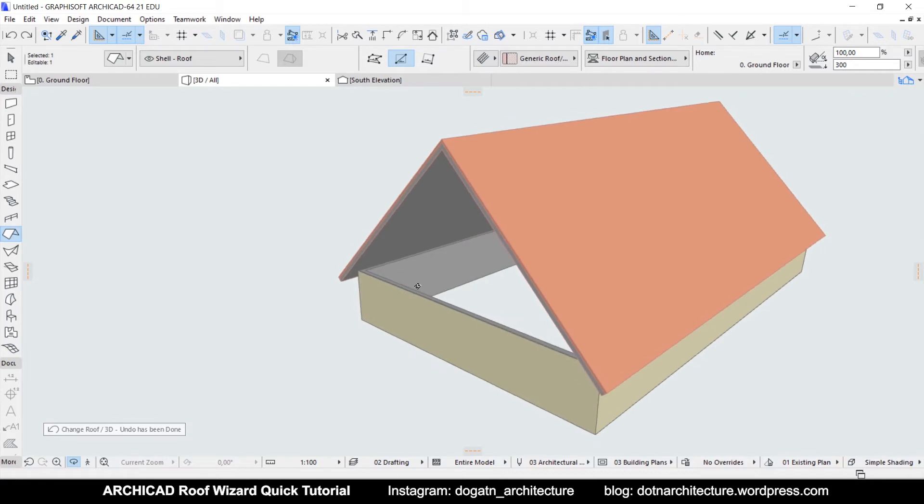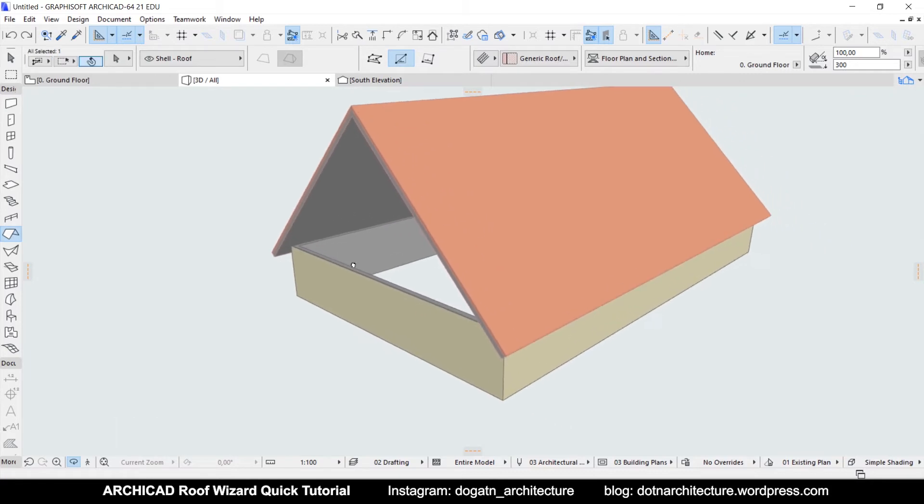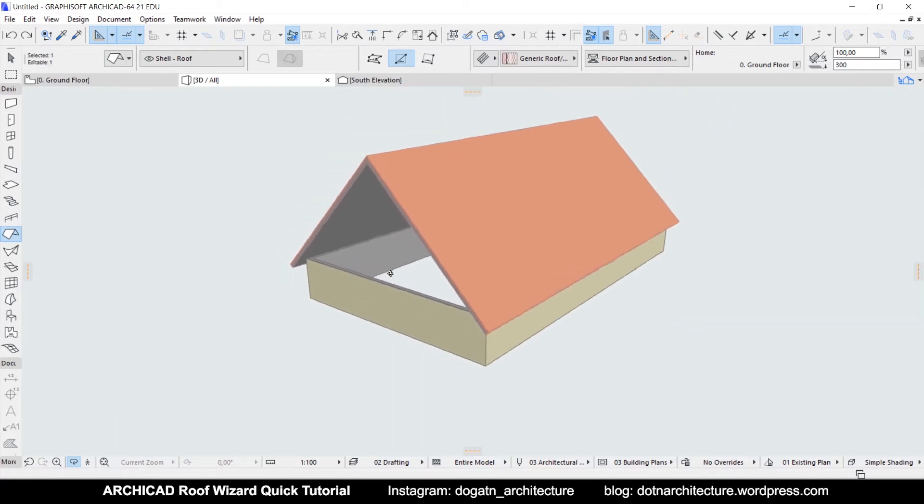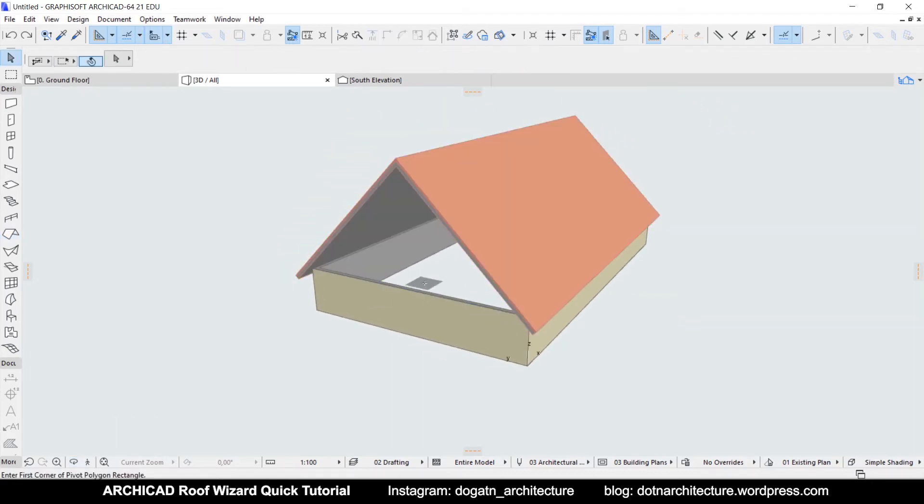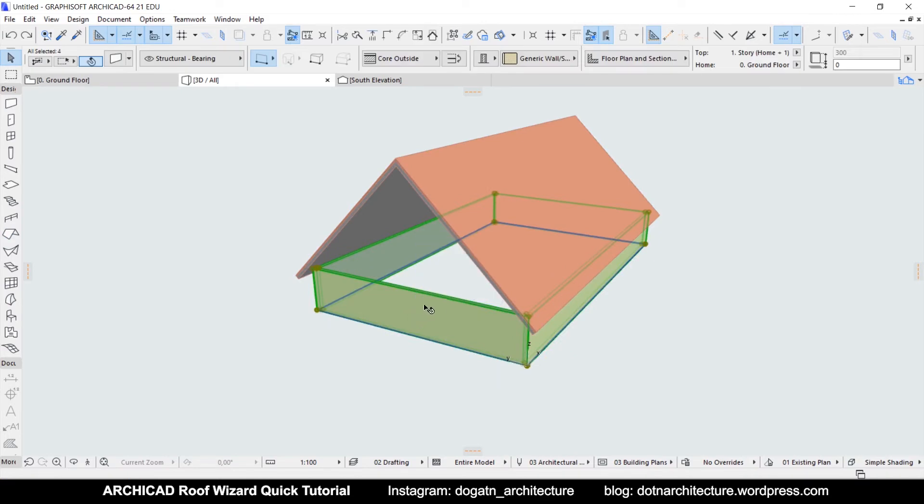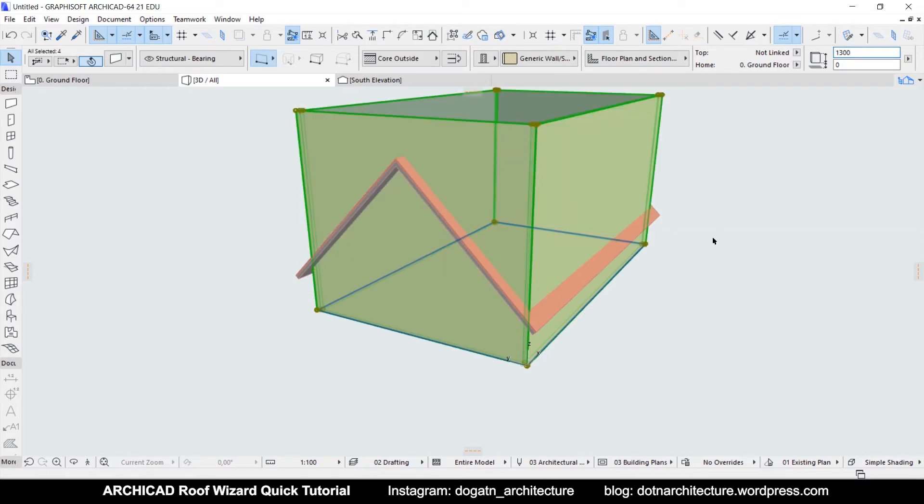When you look at the model in 3D, the walls and roof might not be aligned. There are a few ways to solve that but I will use one right now. You need to adjust the height of the walls.